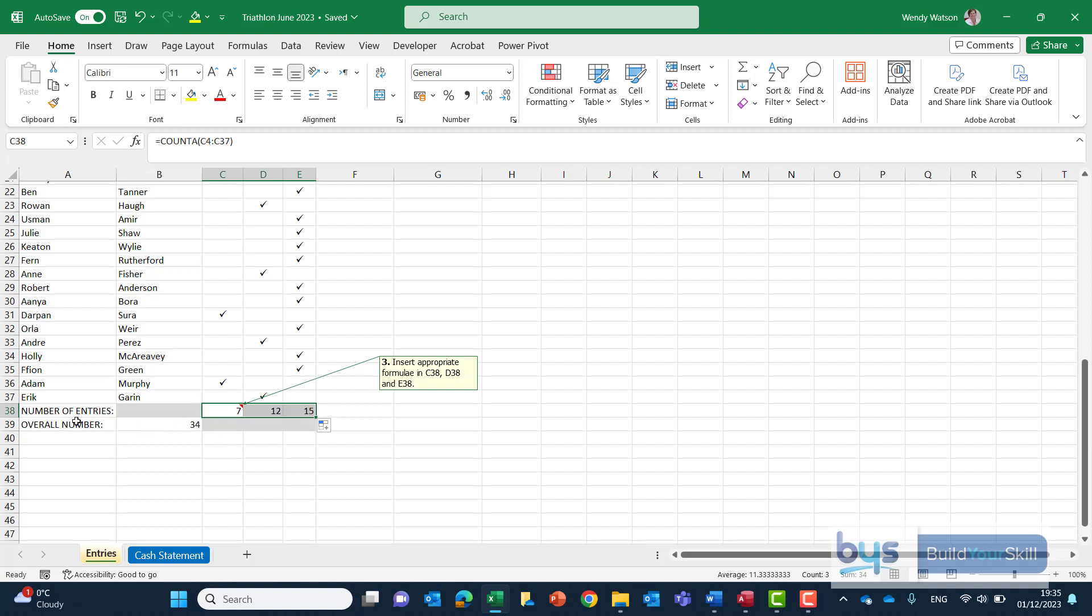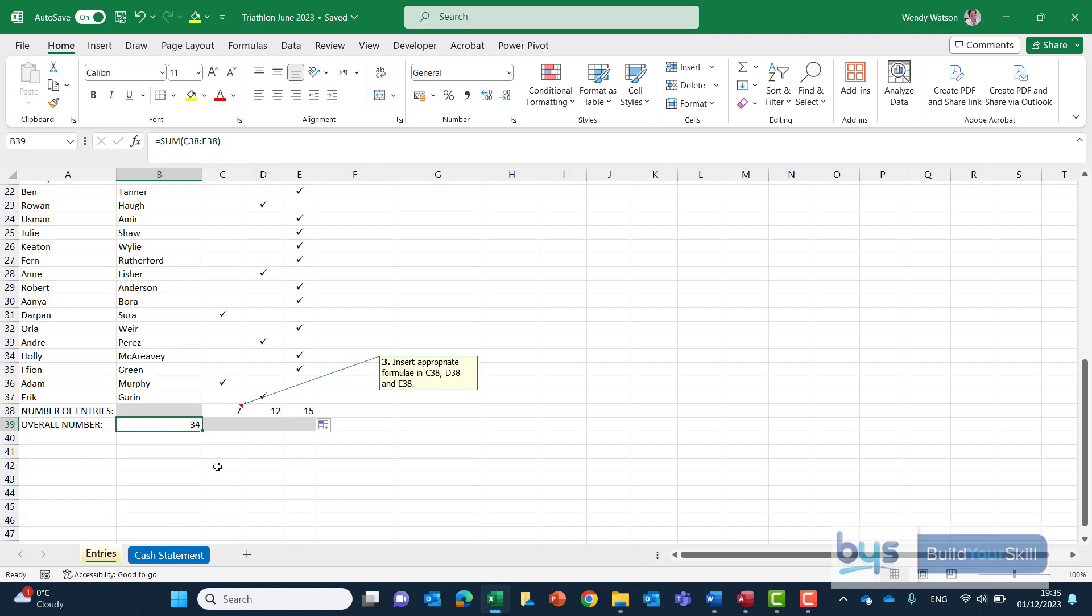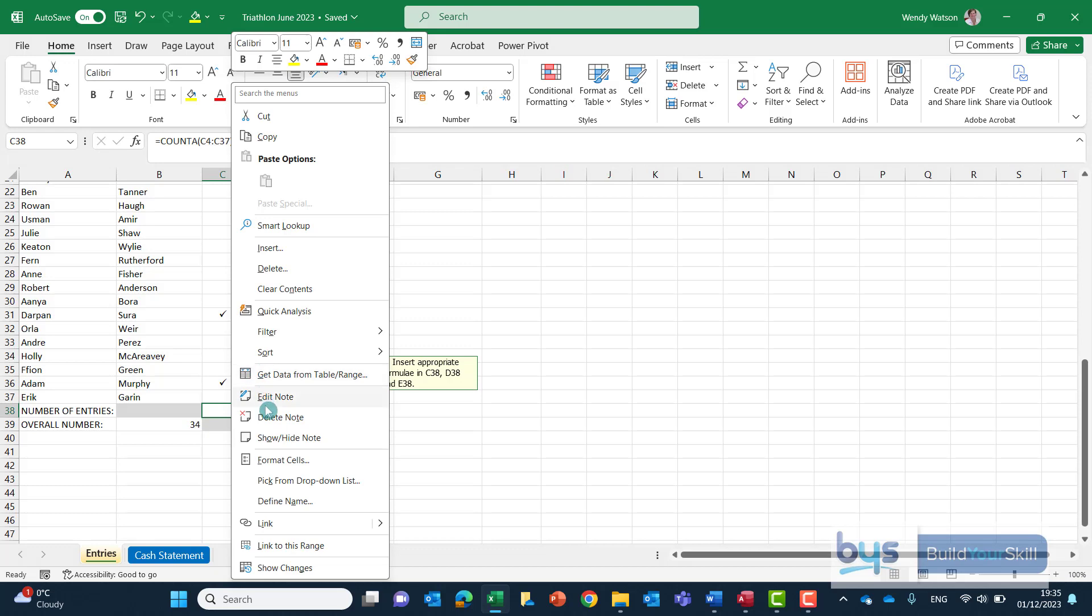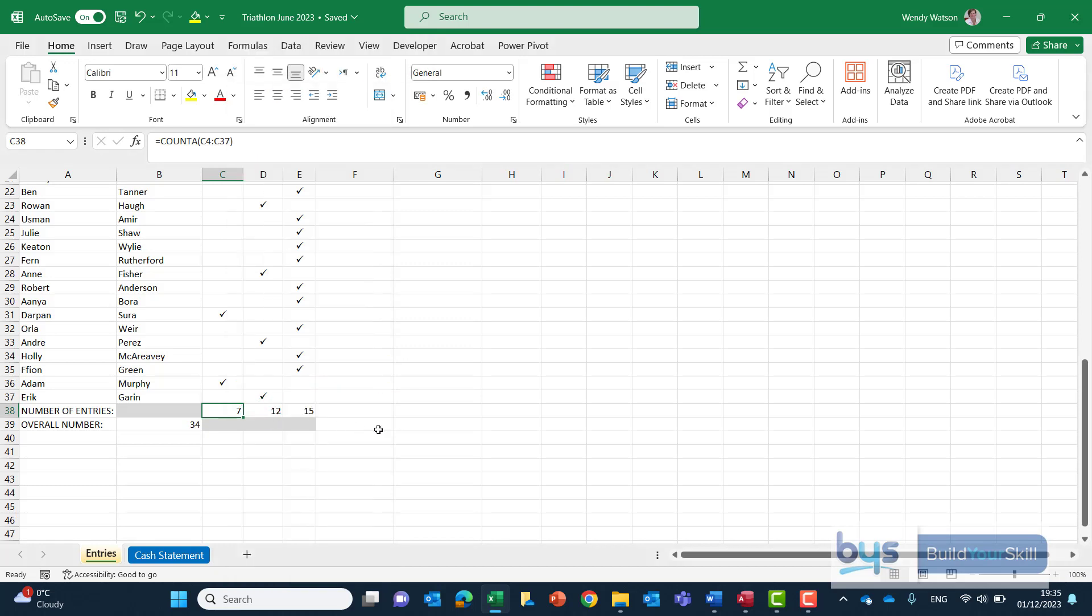And notice that the overall number has updated automatically and I'm going to have a quick check here and see there's actually the auto sum formula has been put in already for you. So we have counted the number of entries and again let's just delete the note.